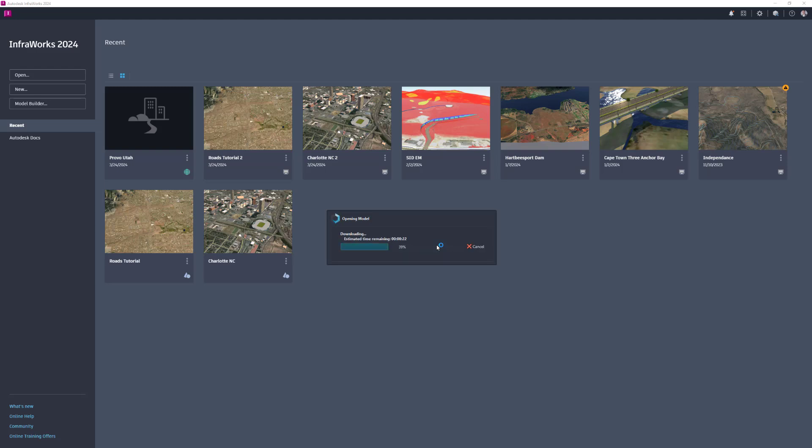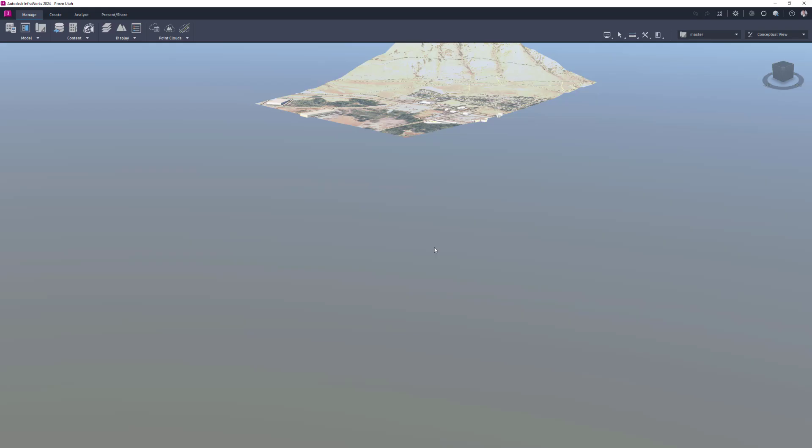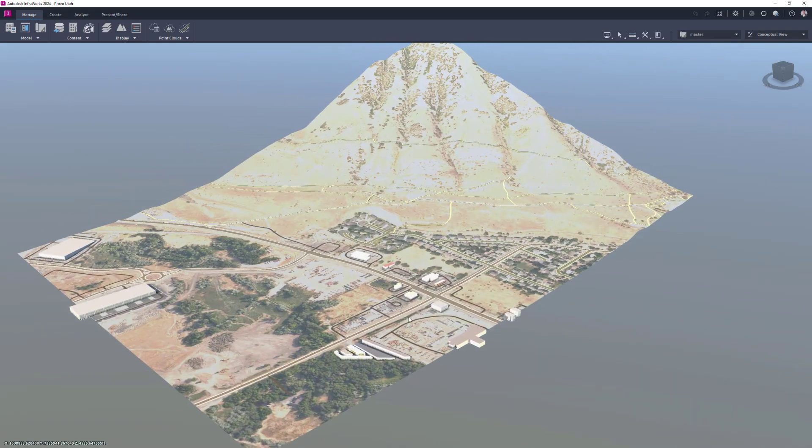Now you have successfully started your model and you can begin to configure and customize the model for your design.